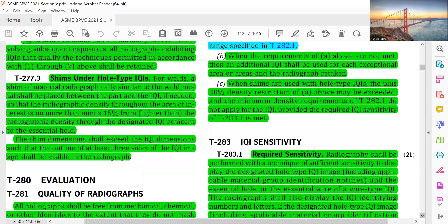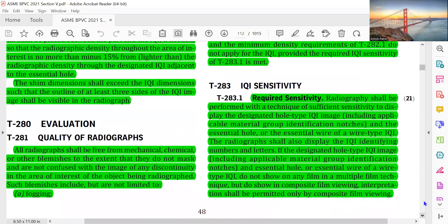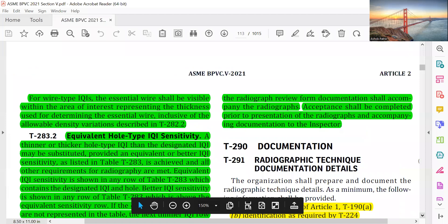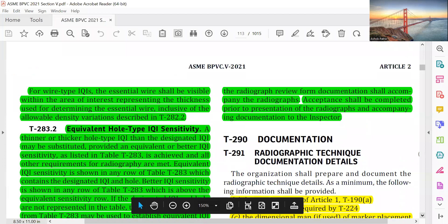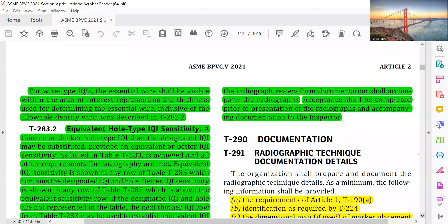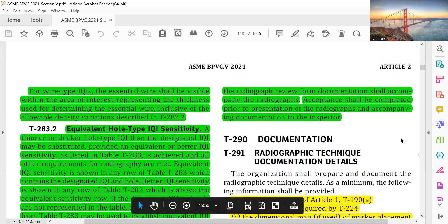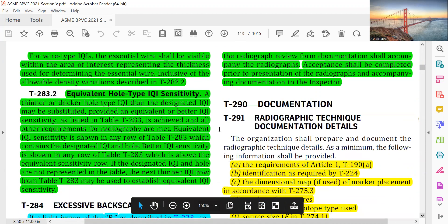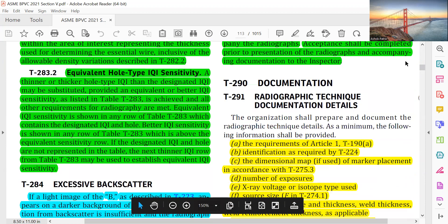IQI sensitivity is required. One IQI is required per exposure. The essential wire and essential hole requirements must be met — the essential hole or essential wire visibility confirms the required radiographic sensitivity.